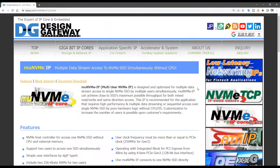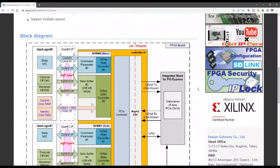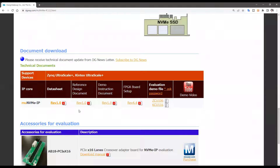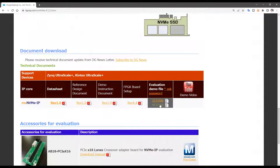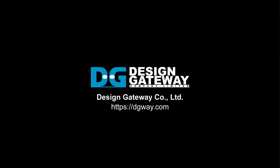The latest information on the MU NVMe IP core is now available on our website. You can evaluate the MU NVMe IP core's actual performance on the Xilinx KCU116 board free of charge. For more information, please feel free to contact us from our website.